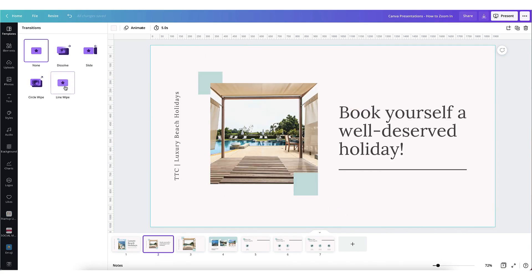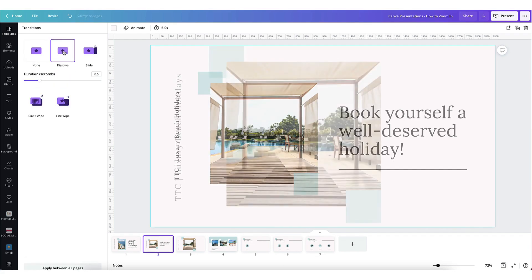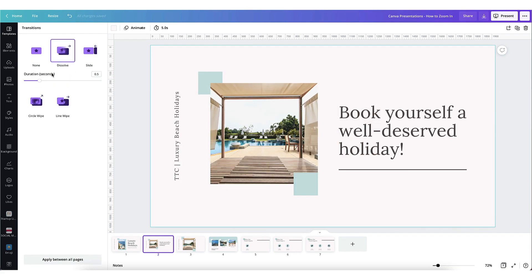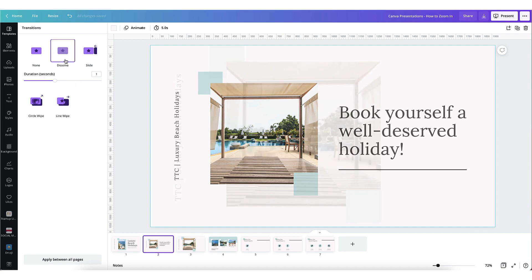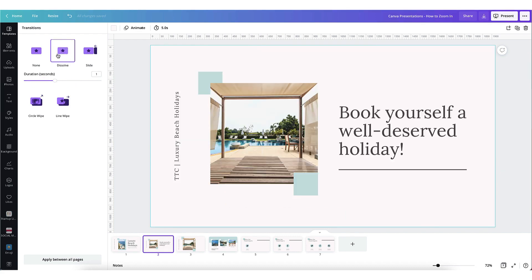If I click on the dissolve transition you'll see that underneath there is a slider bar with a little button on it. Each transition has this particular slider bar. Use it to alter the transition duration in seconds. So I've selected the dissolve transition for this particular page and I'm going to make it last for two seconds.